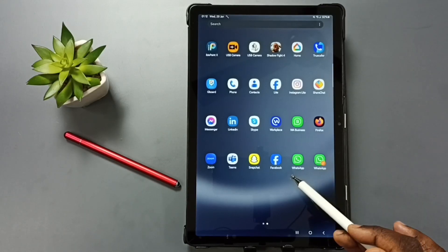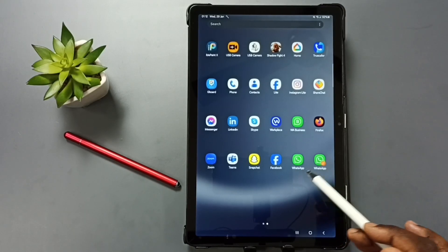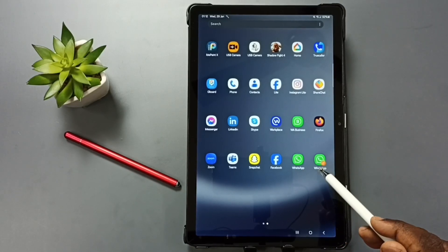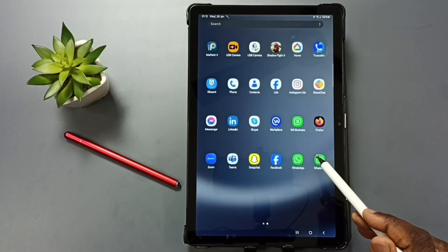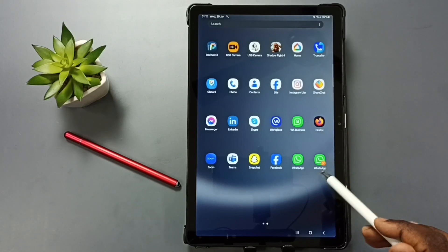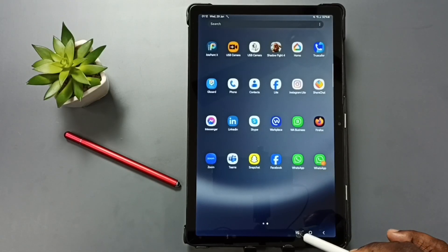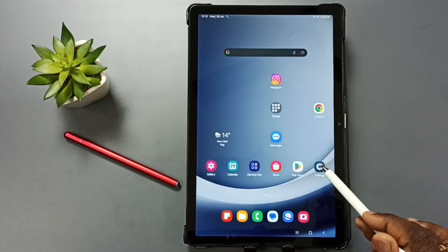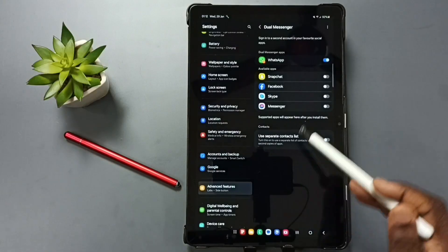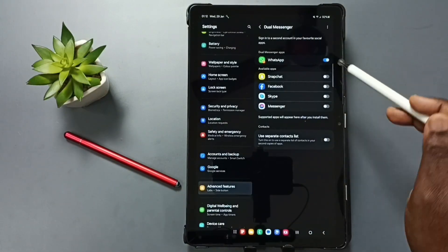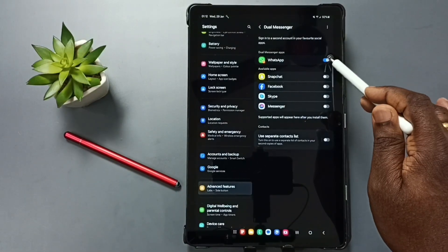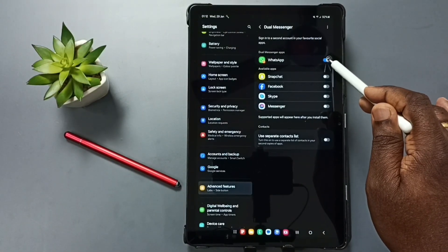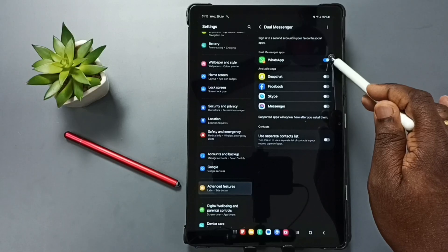So this way we can clone WhatsApp and create a second copy. Next I will show you how we can uninstall or delete this second copy. Again let me go to Settings, under Dual Messenger.